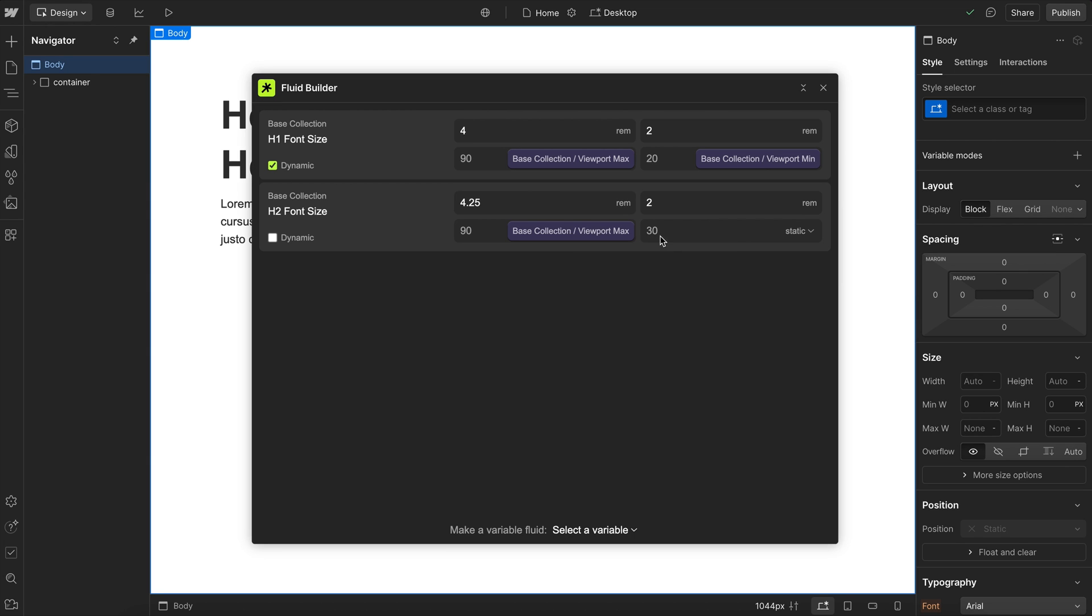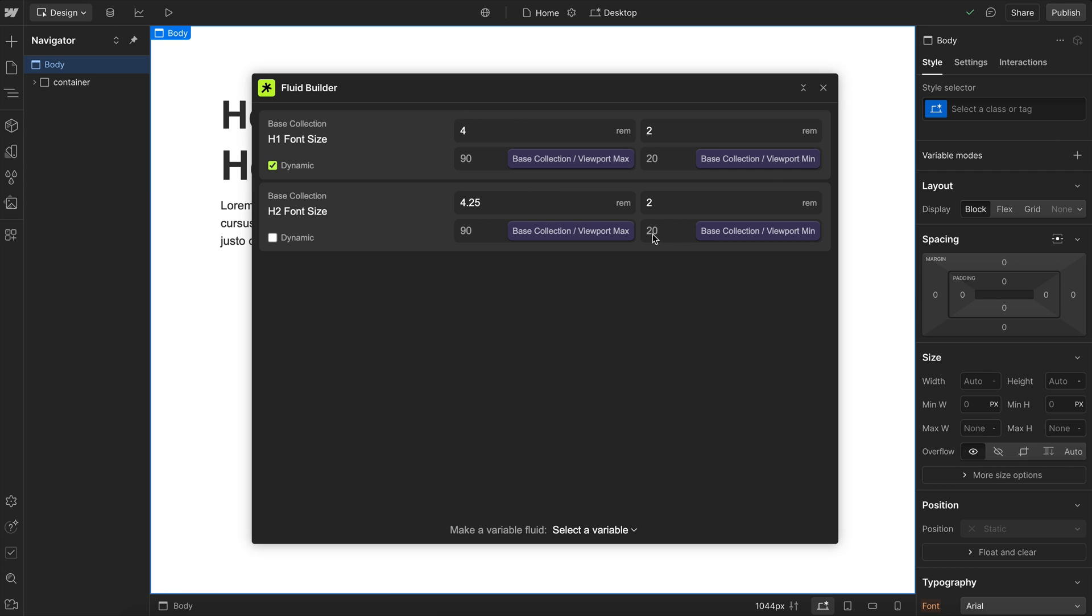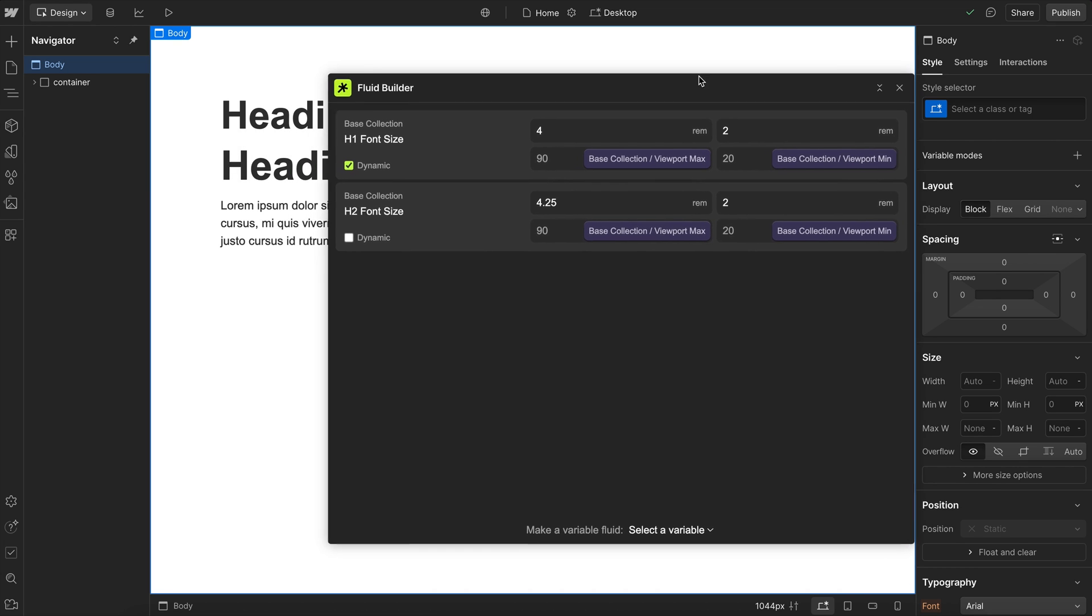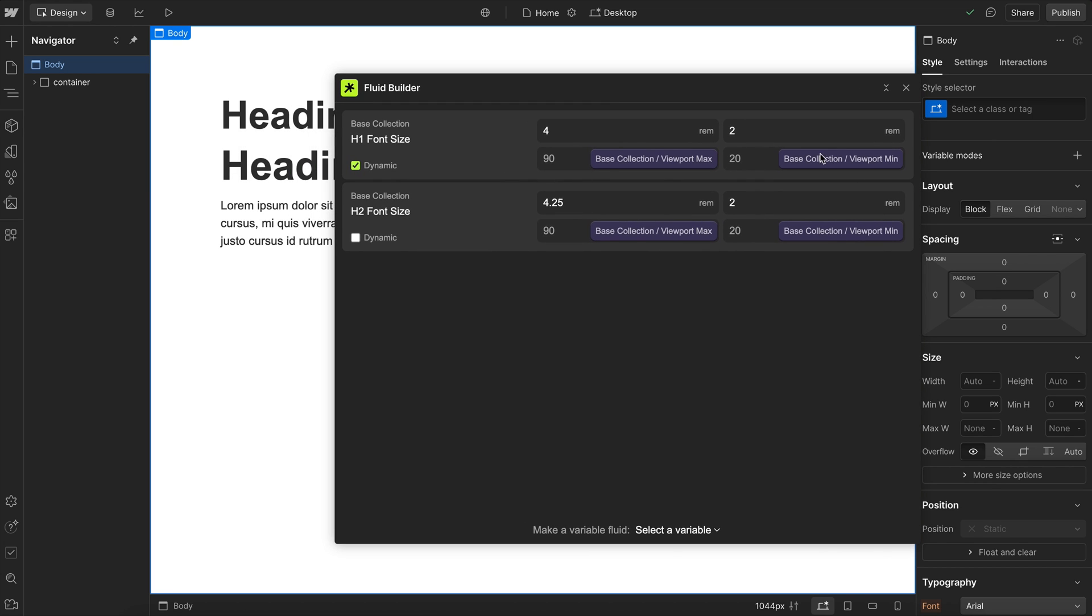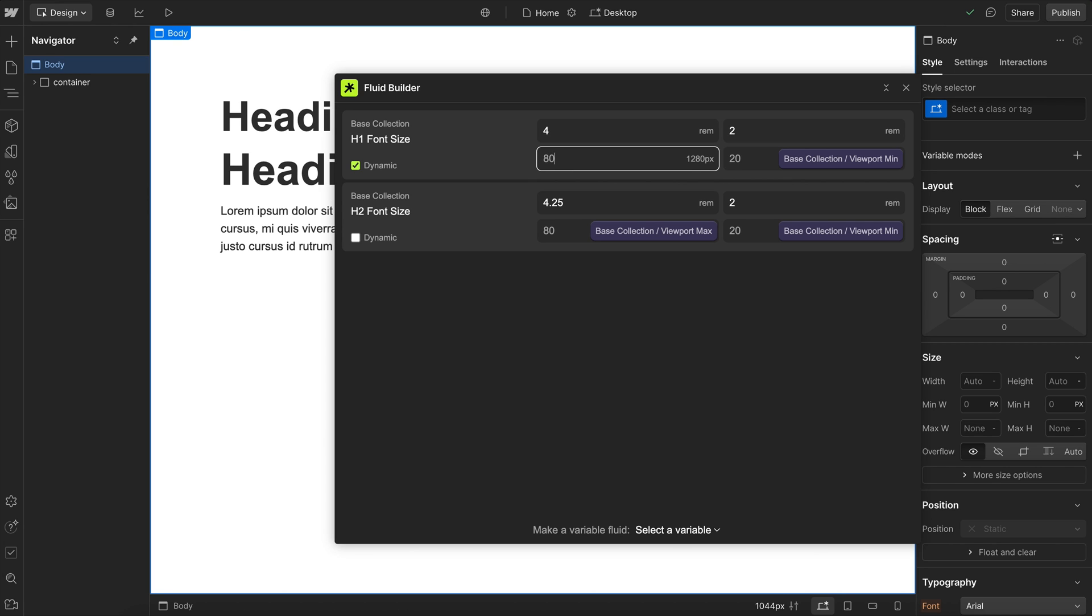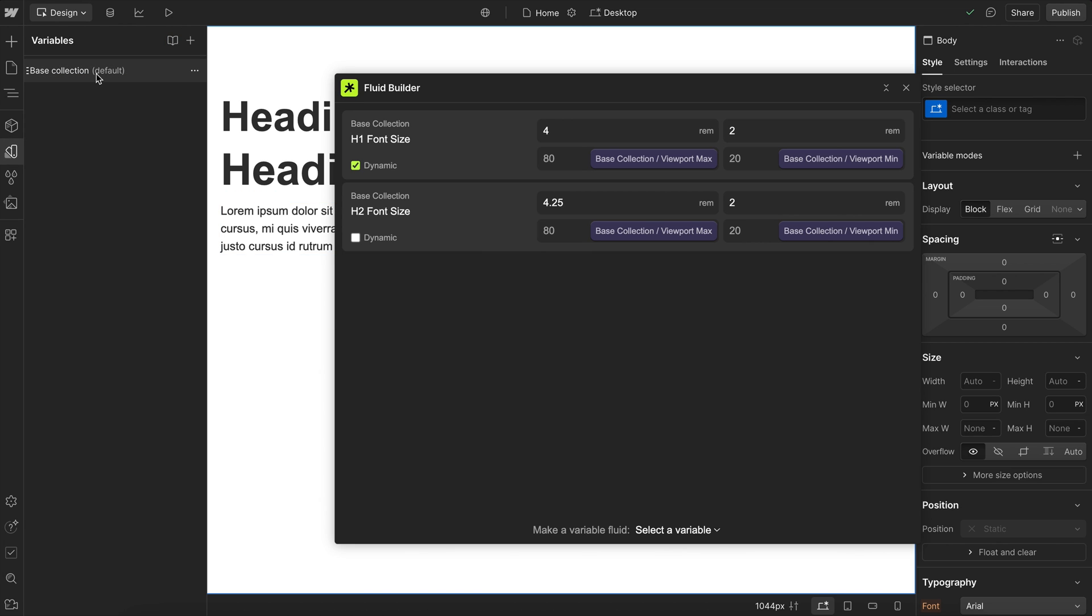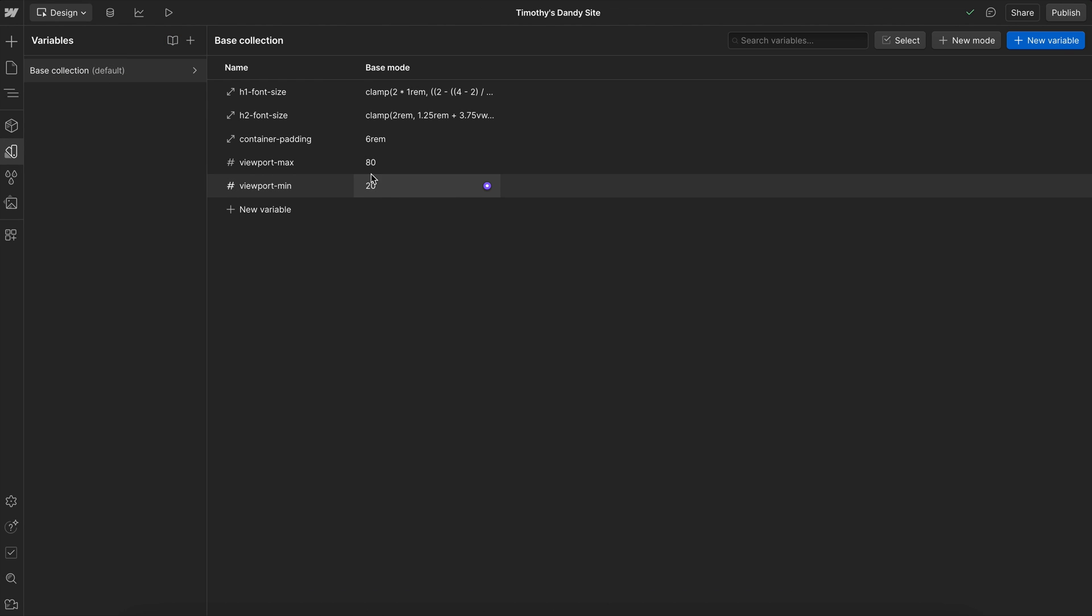Notice when I do that, this was 30 rim. It changes it based on the value we have in that variable panel. Now we can edit these from the variable panel or we can edit directly in this field. If I change this to say 80 rim, it's updated that across each of the viewport max variables here, and it's actually changed that variable here in the variable panel like so.